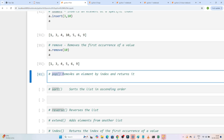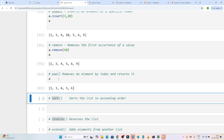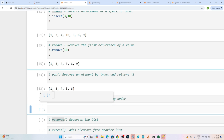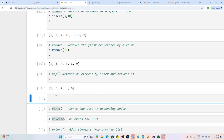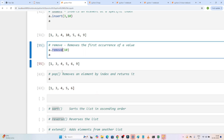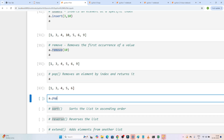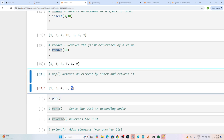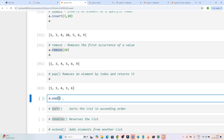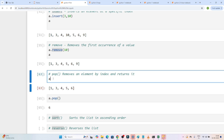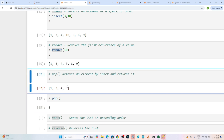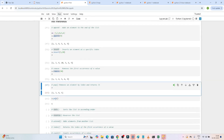Now we also have a pop method. Pop removes an element by index. Let me show you the list — this is the list I have: [1, 3, 4, 5, 6]. If you use a.pop, what it does is remove the last element. If I execute, you can see 6 is returned, and if you check the list, 6 got removed. So whenever you have to remove the last element, you can use pop.